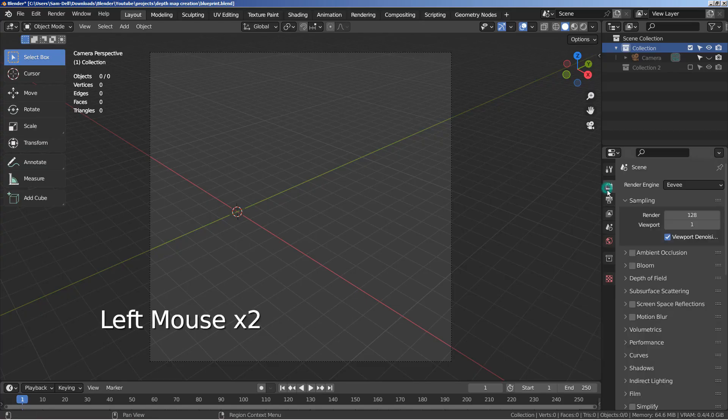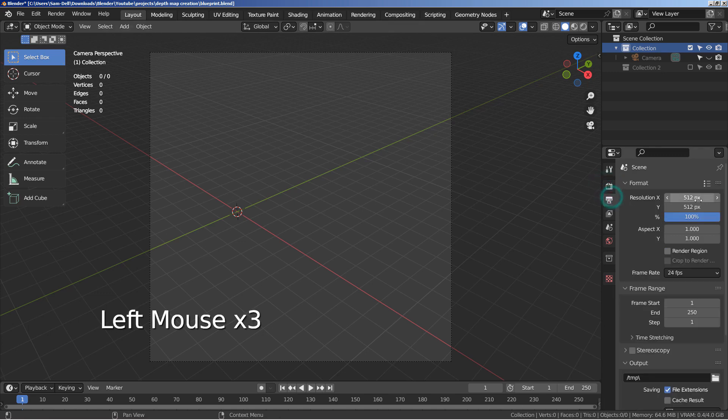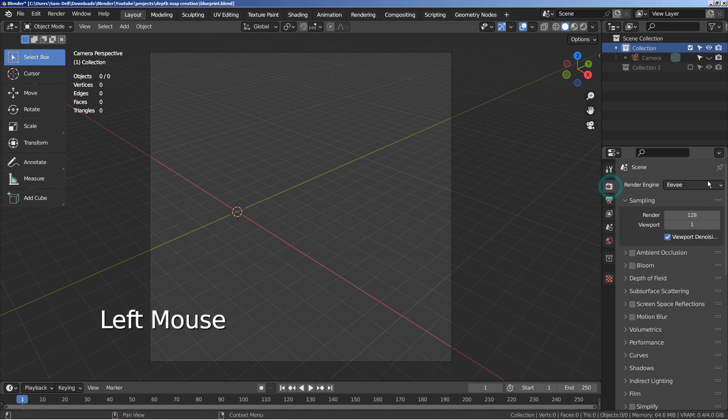Please use 512 by 512 render resolution to match the stable diffusion's resolution. We need to use Eevee for this project.